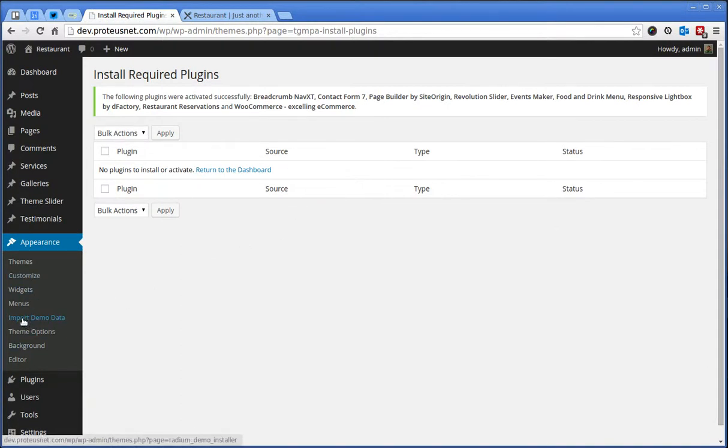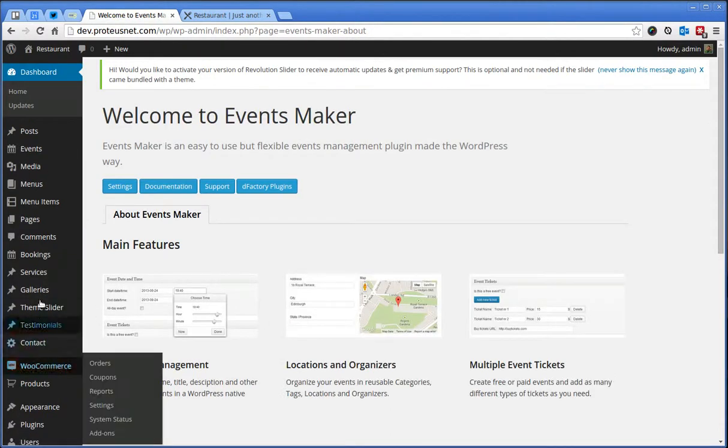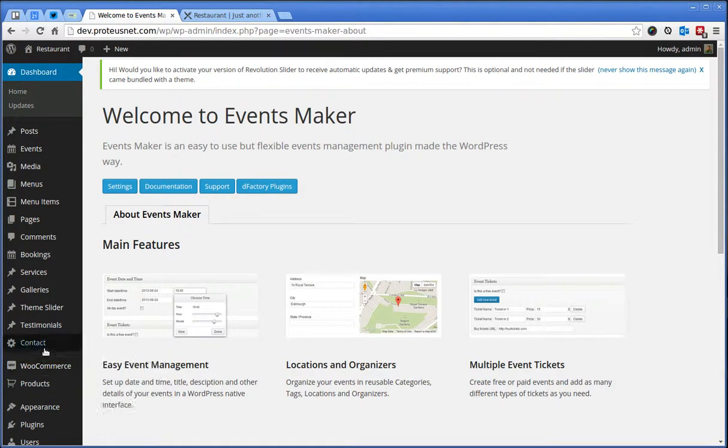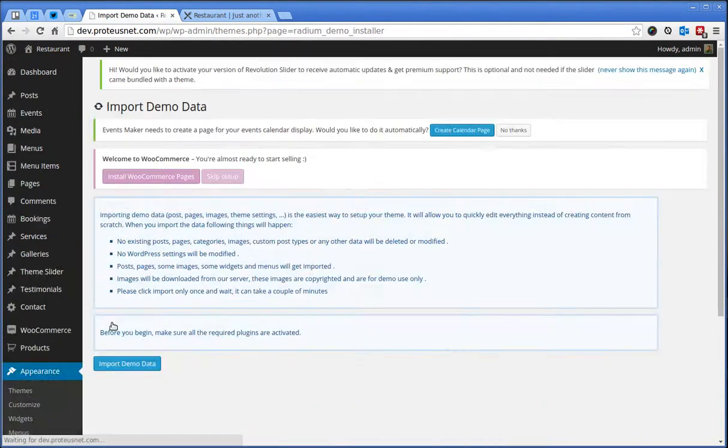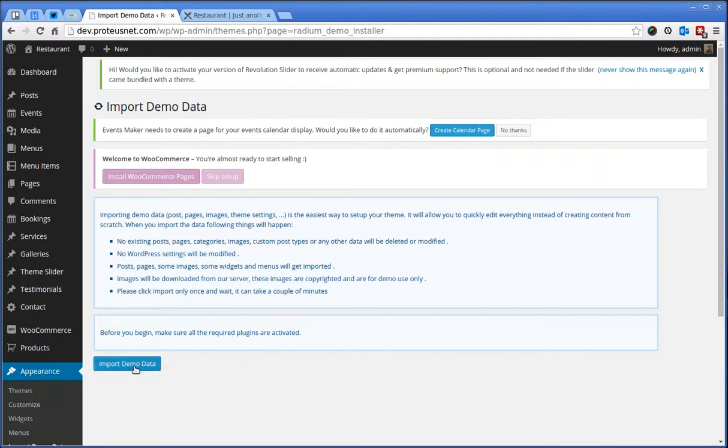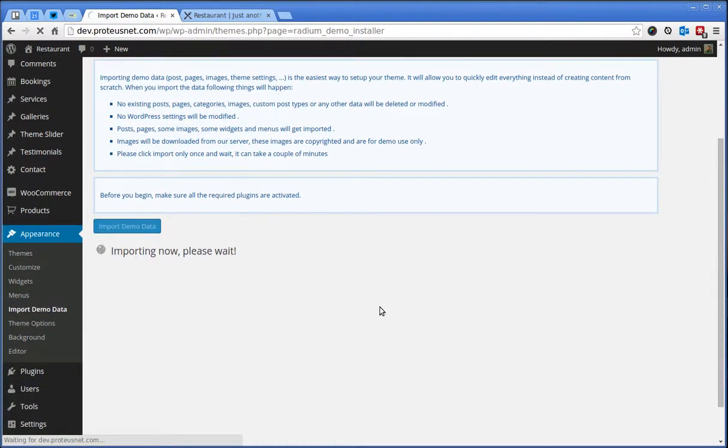And actually everything you'll have to do is to click this Import Demo Data button. Be patient here. This process of importing may take a while as well.